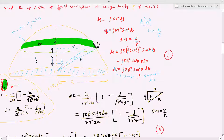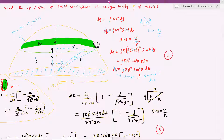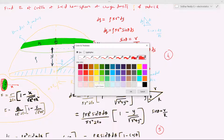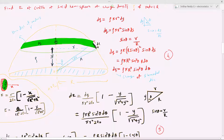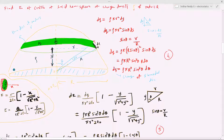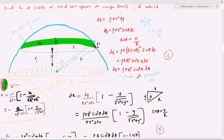We have to find out the electric field at the center of a solid hemisphere of charge density rho and radius R. This is the solid hemisphere, and exactly at its center we have to find out E-bar at this particular point. What is this solid hemisphere and how does it appear?